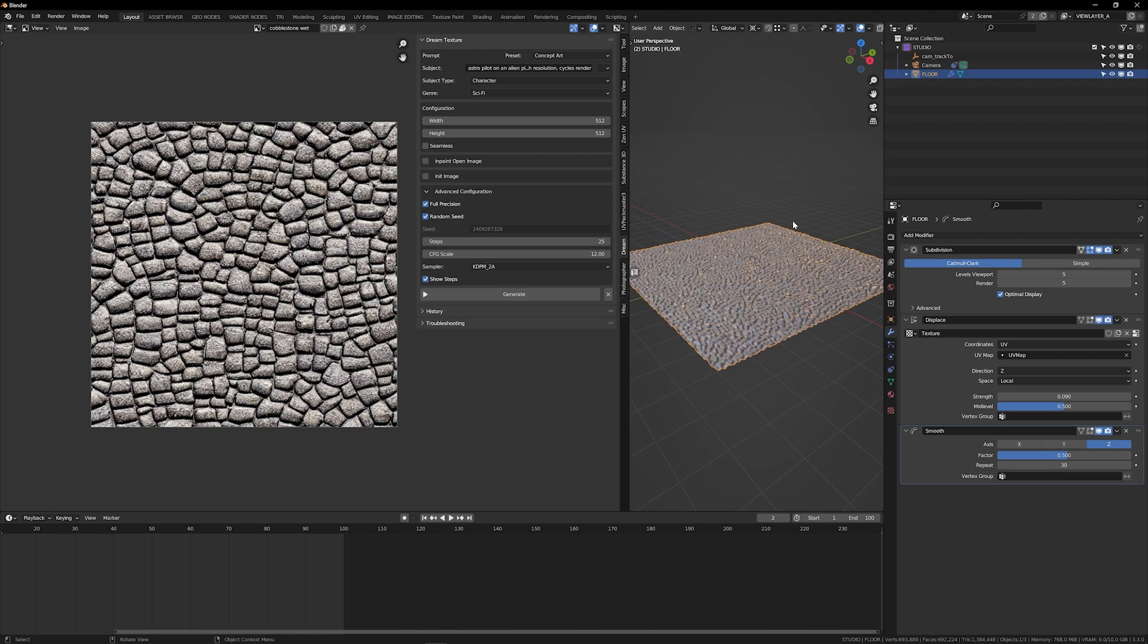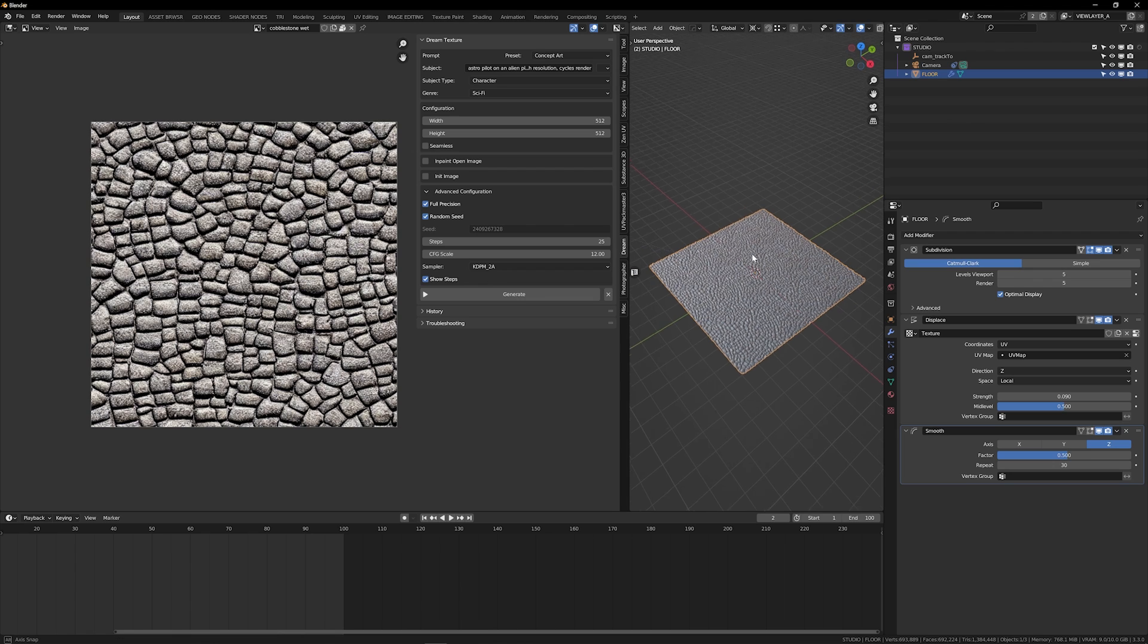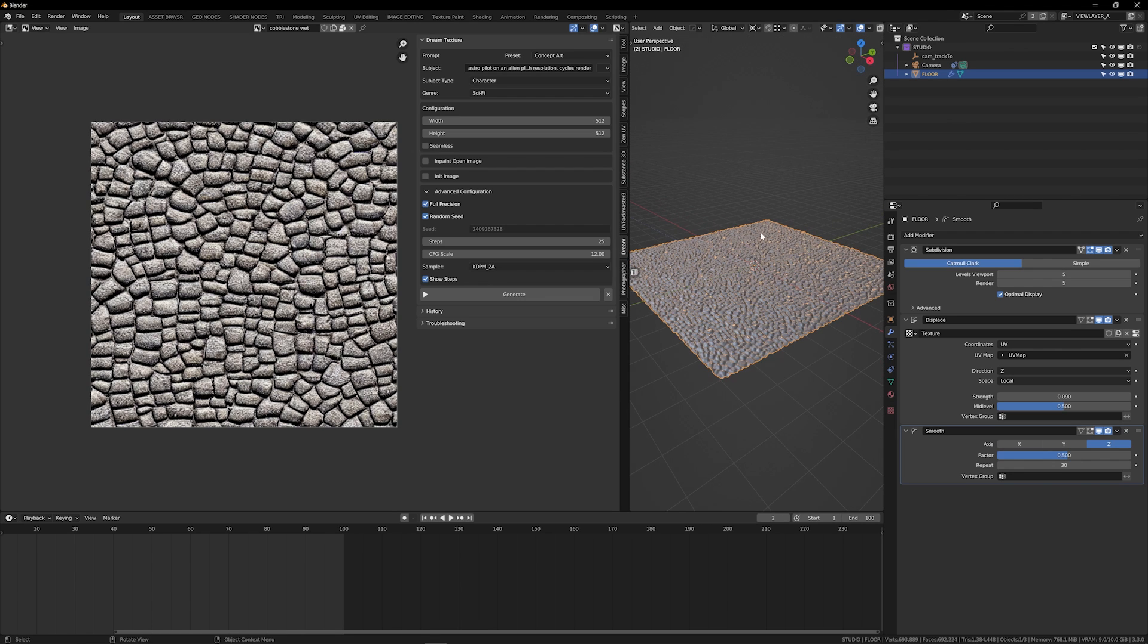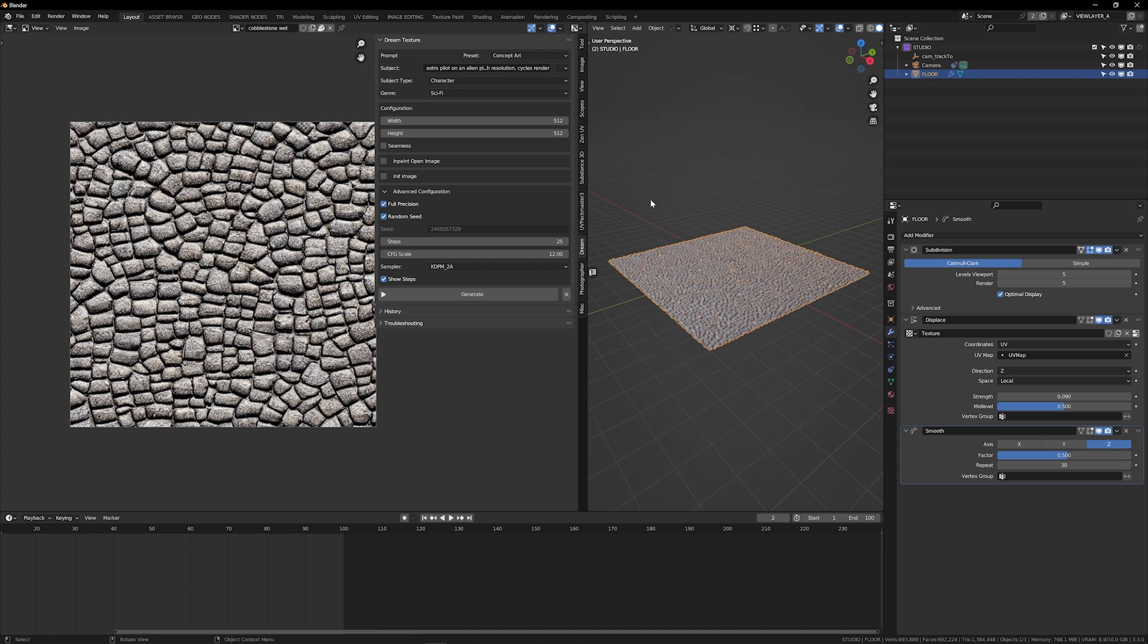So anyways, quick and dirty walkthrough of dream textures. I think it's an incredible tool that has a lot of potential to speed up your workflow, generate new ideas, and honestly, just have some fun. So I hope you enjoyed and we'll see you next time.